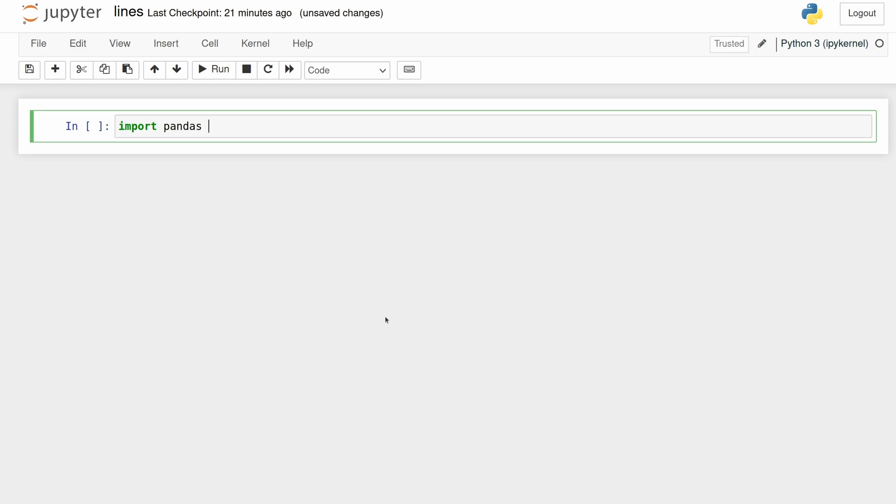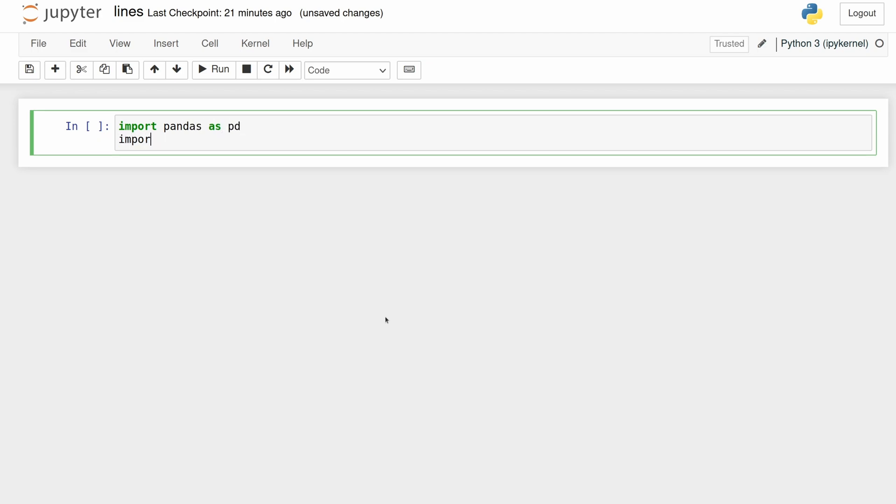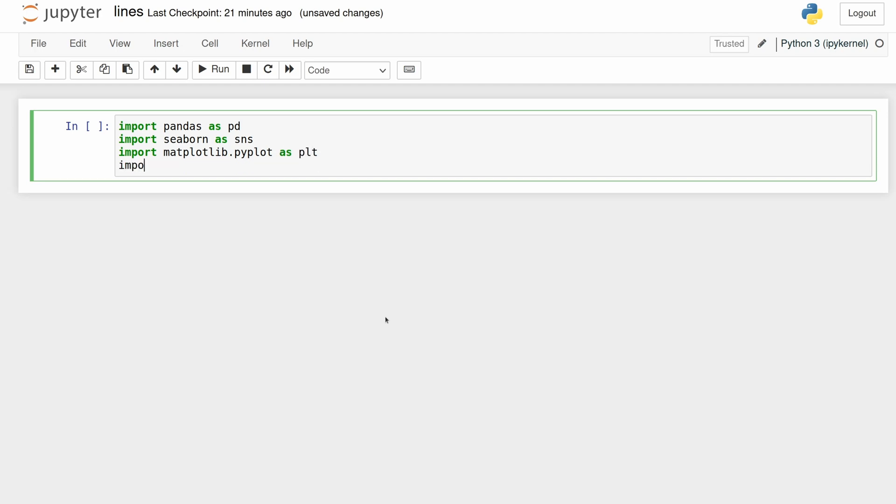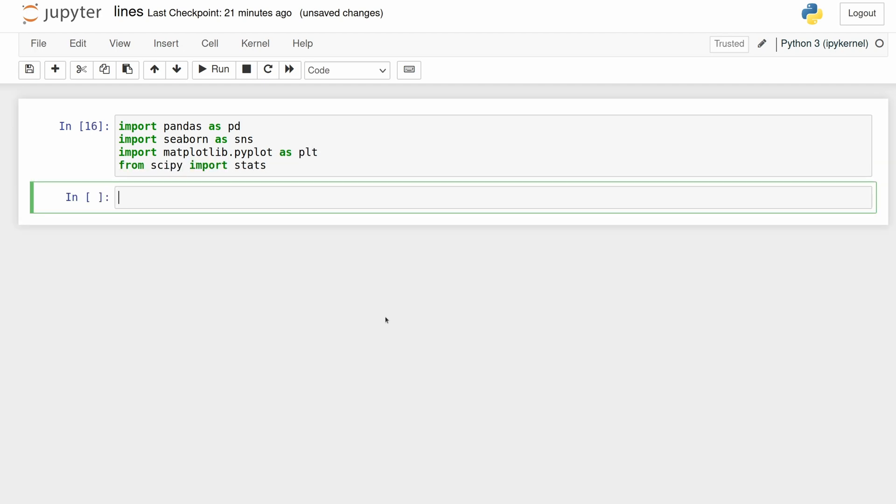We're going to start by importing seaborn and matplotlib, but we're also going to use pandas for the data frame and then scipy for calculating p-values.